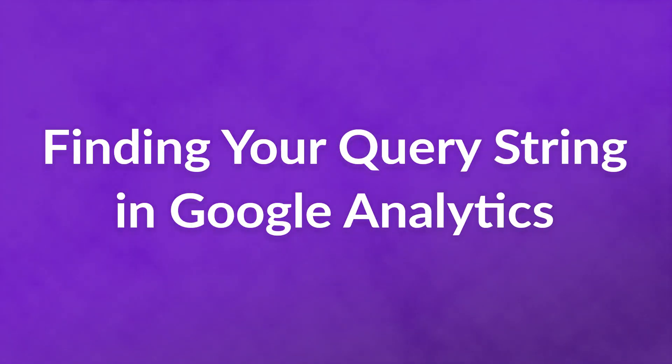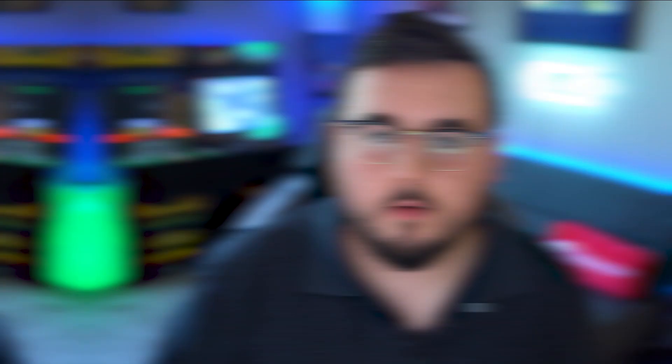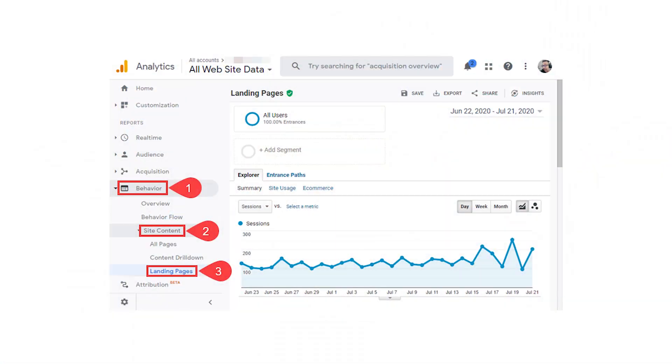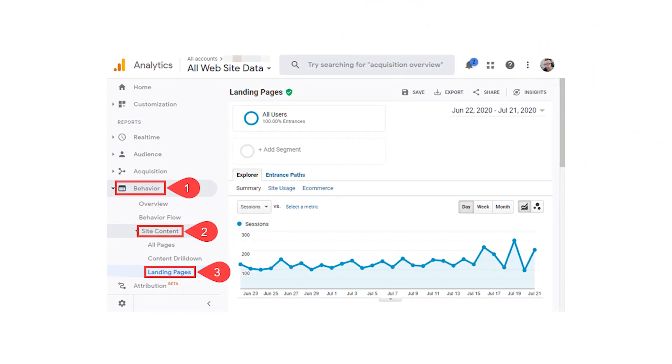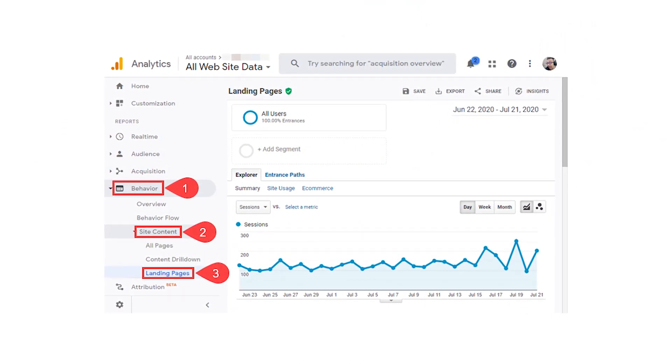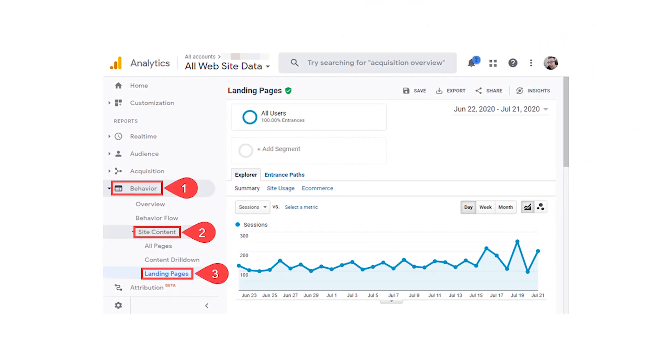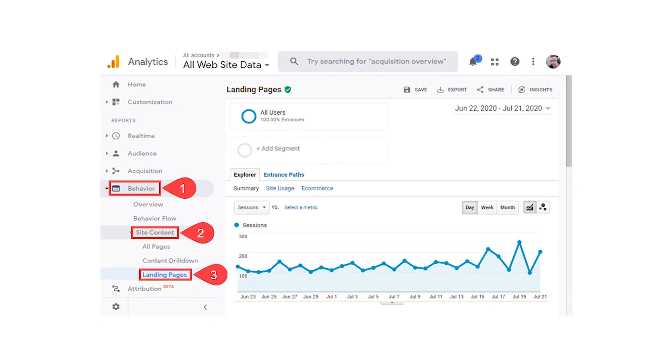Finding your query string in Google Analytics: normally clicking that Twitter bio link would be tracked as nothing special. However, when using your query string as a redirect tracker, you can dig into your user acquisition a bit more. First, you'll need to get into your Google Analytics account. Then find the Behavior tab in the left sidebar, expand it, and select Site Content. Finally, click on Landing Pages.